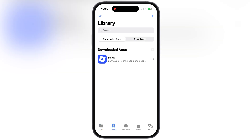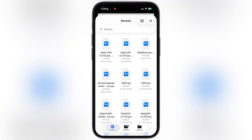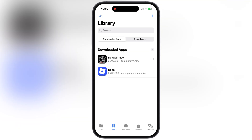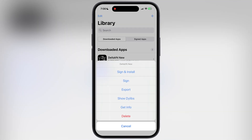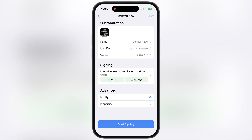Now to sideload the IPA file, go to the library section and tap on the plus icon at the top. Now locate and select the Delta VNG IPA file and it will import. Once imported, tap on the imported IPA file, then hit Sign and Install. Now tap on Start Signing and the IPA file starts signing.